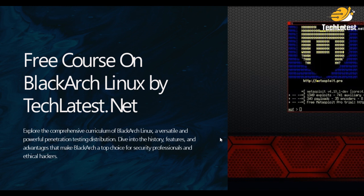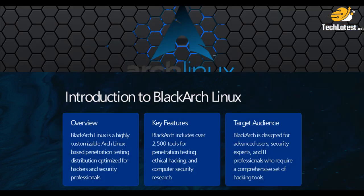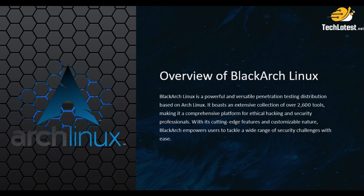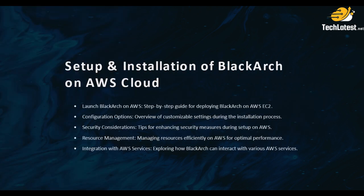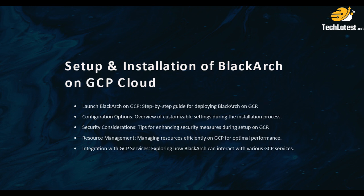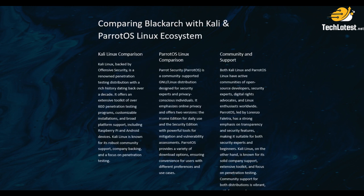So far we had covered a lot of things like BlackArch Linux introduction, then we had covered overview of BlackArch Linux, then setup and installation of BlackArch Linux on AWS Cloud, GCP Cloud and Azure Cloud.